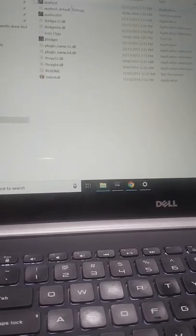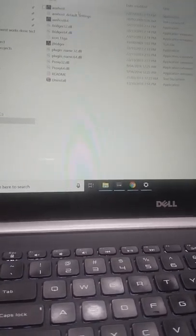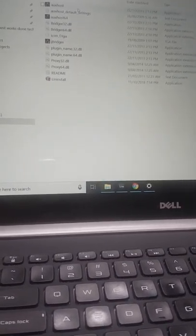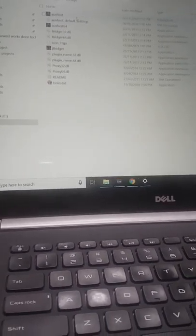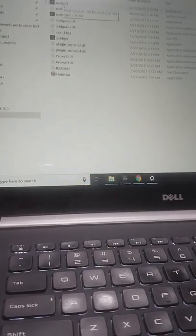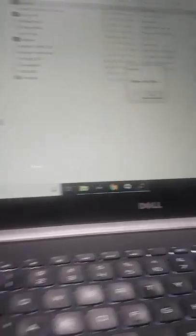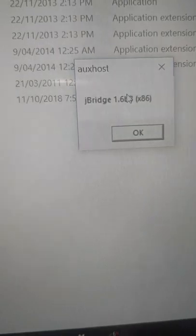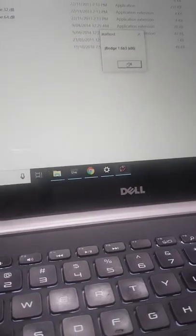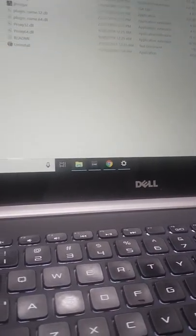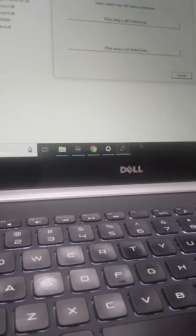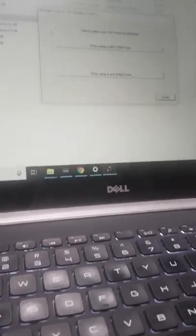So what you do is get J-Bridge. There's a software called J-Bridge, so when you get J-Bridge, you open it and it looks like this.